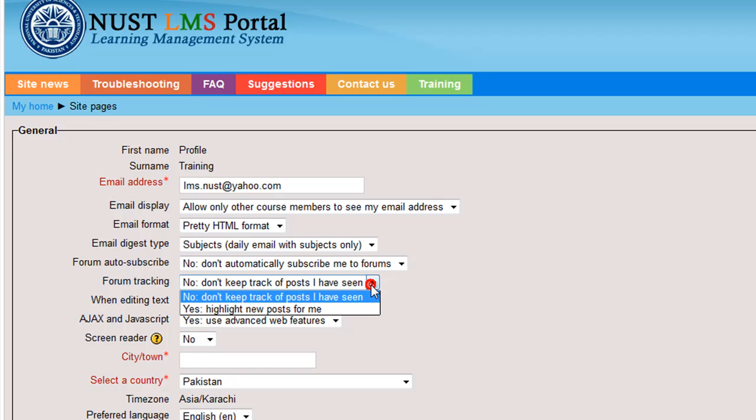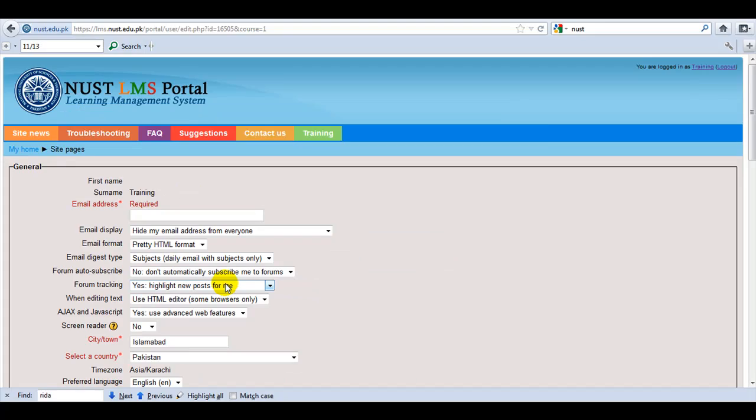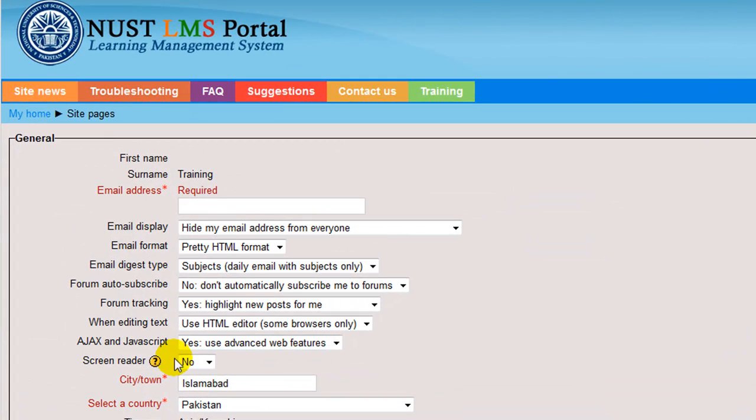Forum tracking. This basically gives you an option for forum tracking. If you select no, you cannot keep track of the posts you have seen. And if you select yes, then the posts you have seen will be highlighted.